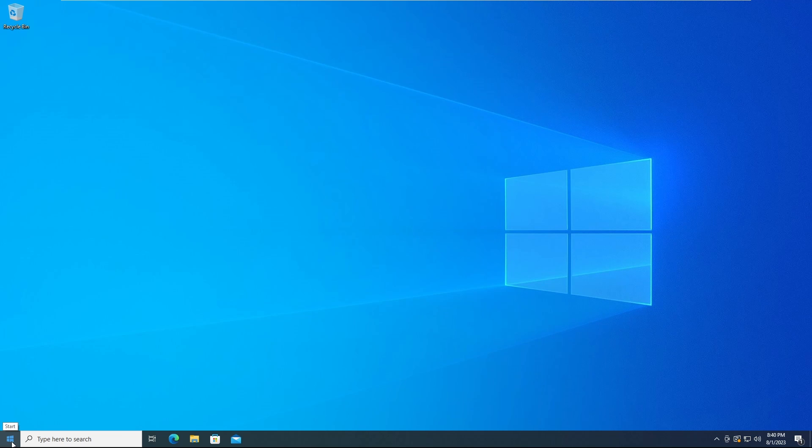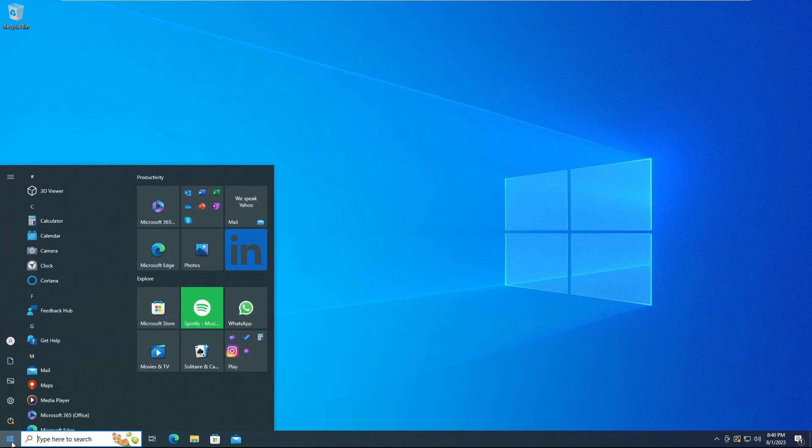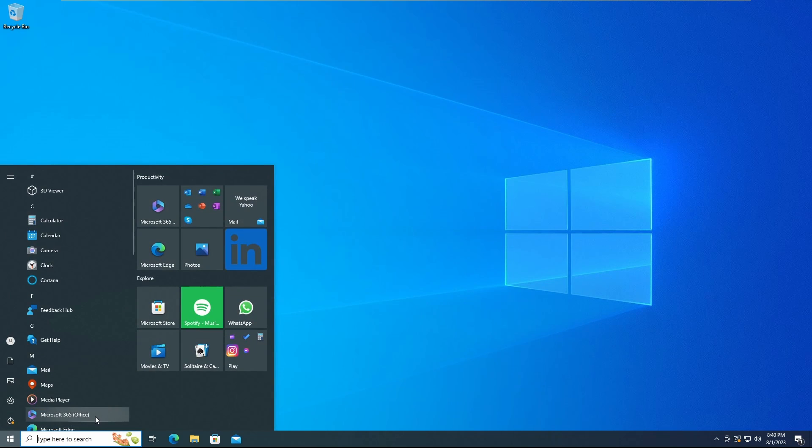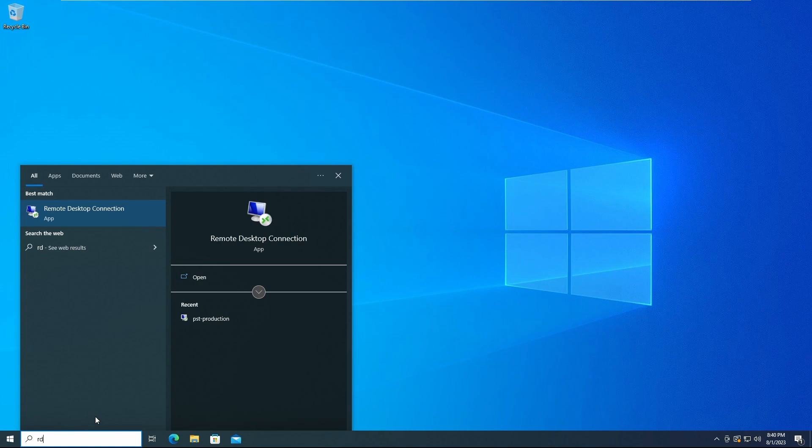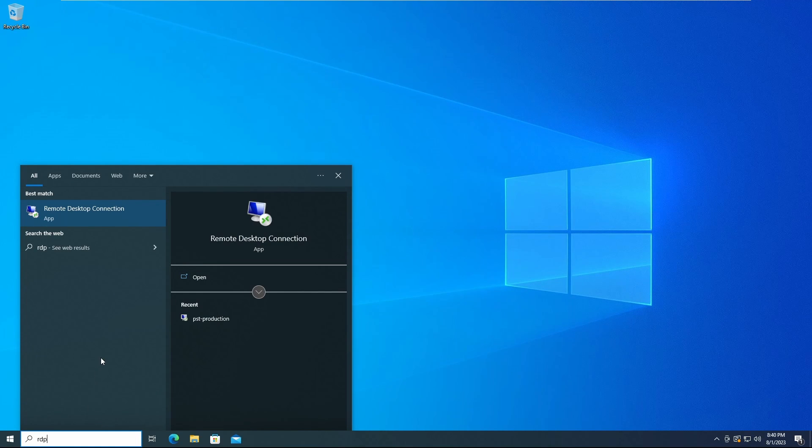First thing you'll want to do is go down to your Start menu, open it up, and type in the letters R, D, P. Or you can type in Remote Desktop Connection.